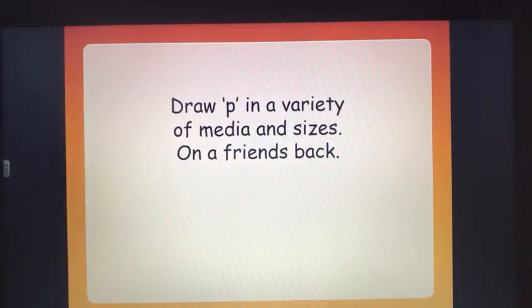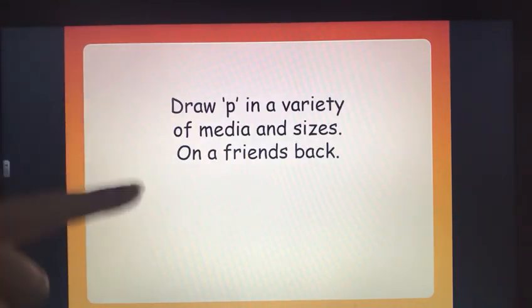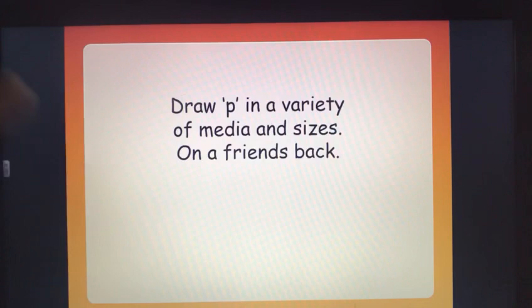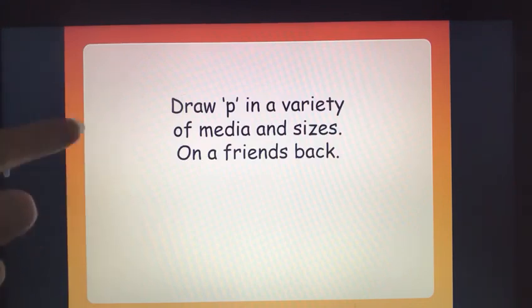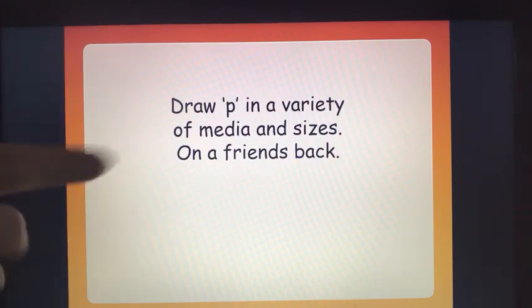We're going to get our finger and we're going to draw on our grown-up's back or our brother or sister or whoever's there. I know that some of you like doing this because it makes you laugh and it feels ticklish when people do it on your back.